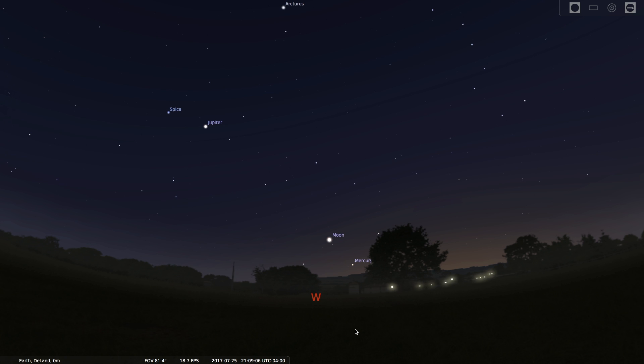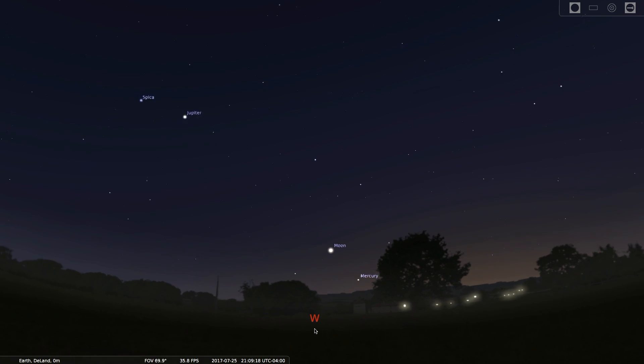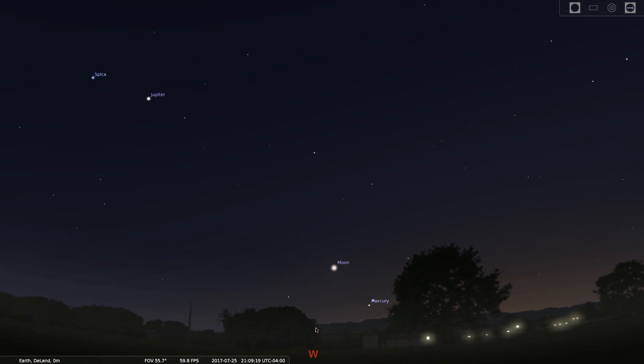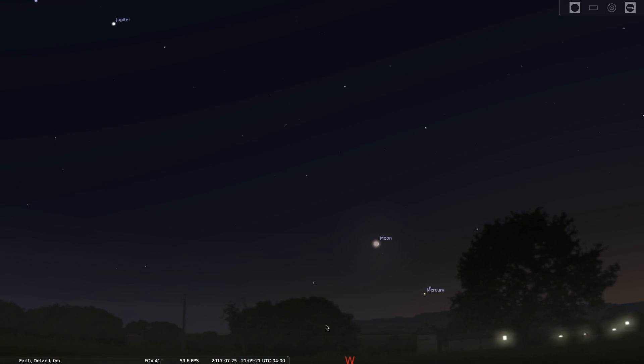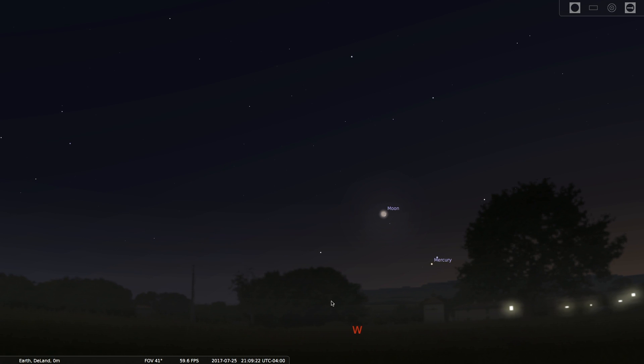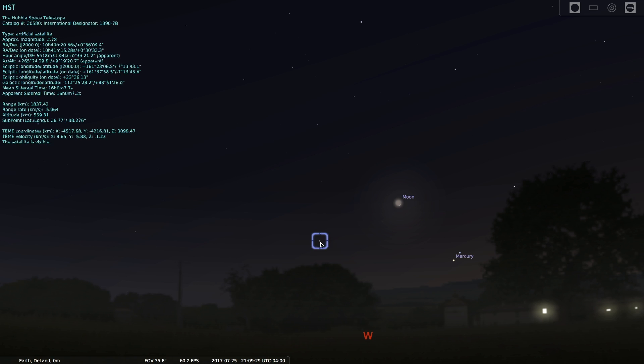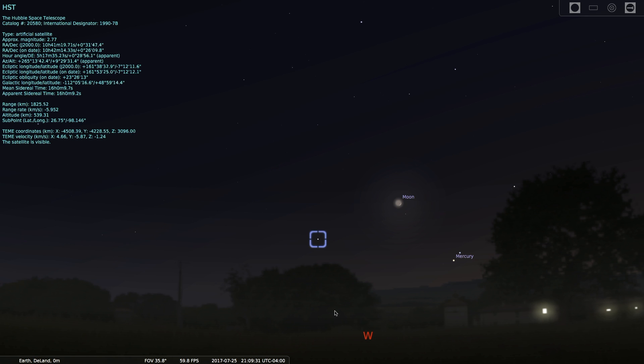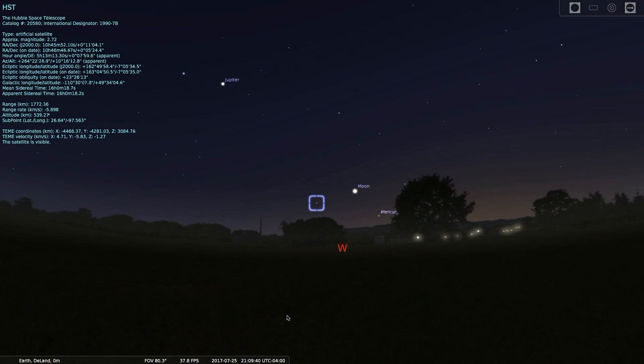But what's even more exciting is we have an unexpected visitor this evening. If you look low in the western sky at about 10 minutes after 9 Eastern Time, you may see a very bright dot appearing over the western horizon. That dot is the venerable Hubble Space Telescope. And it will be making an appearance this evening for a very short time, for about 5 minutes tonight.